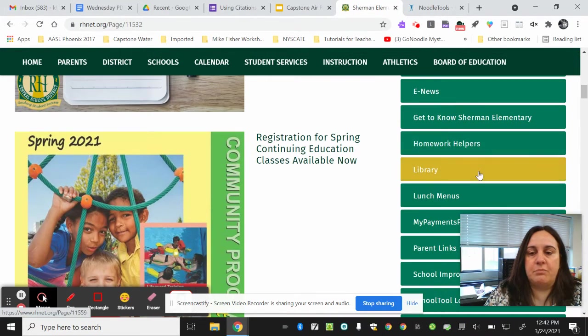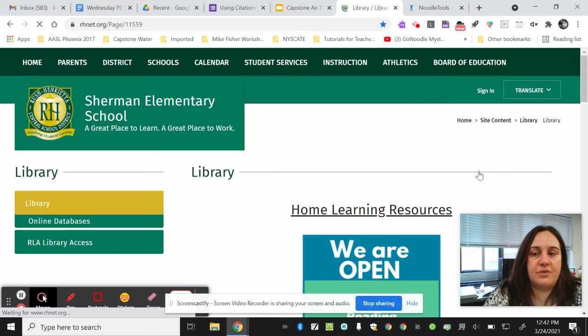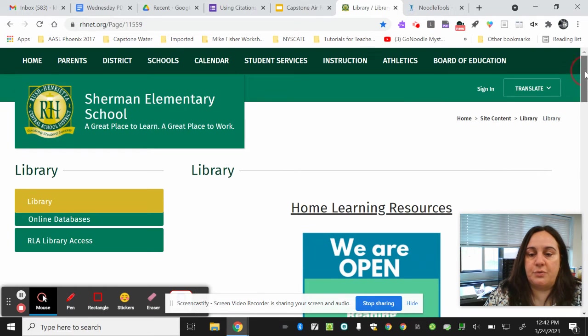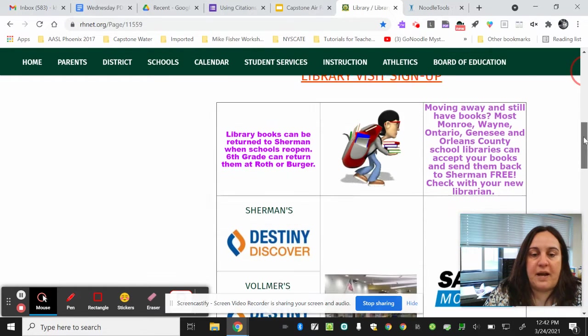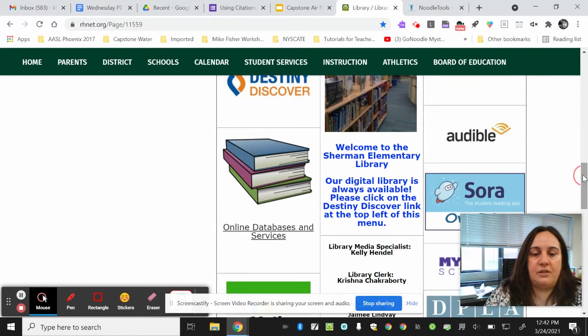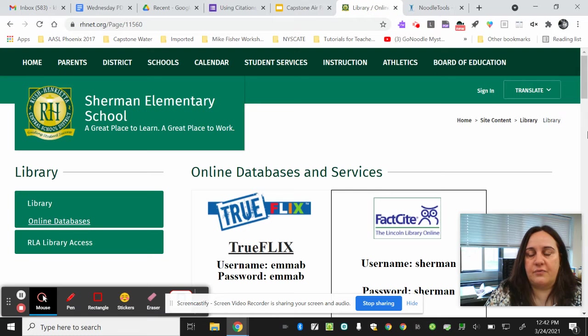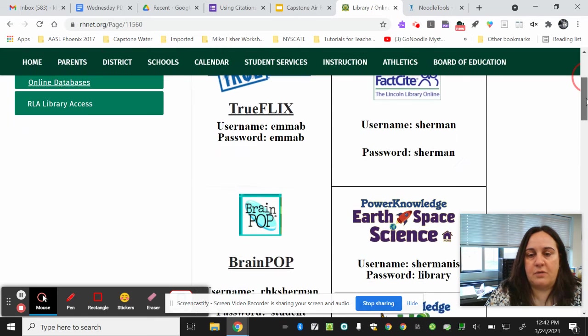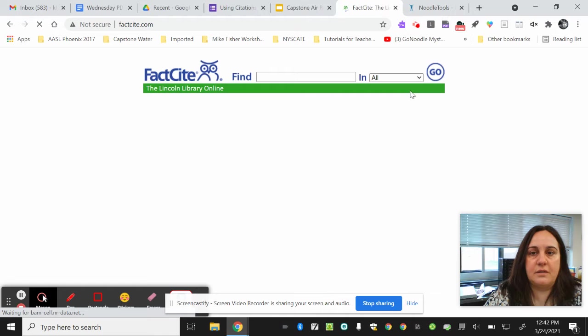Once you get there, you can bookmark the site so you don't have to find your way back. Here we are on the main page. There's the link for online databases, and FactSite is the first database on the top right-hand corner. I'm going to click on FactSite.